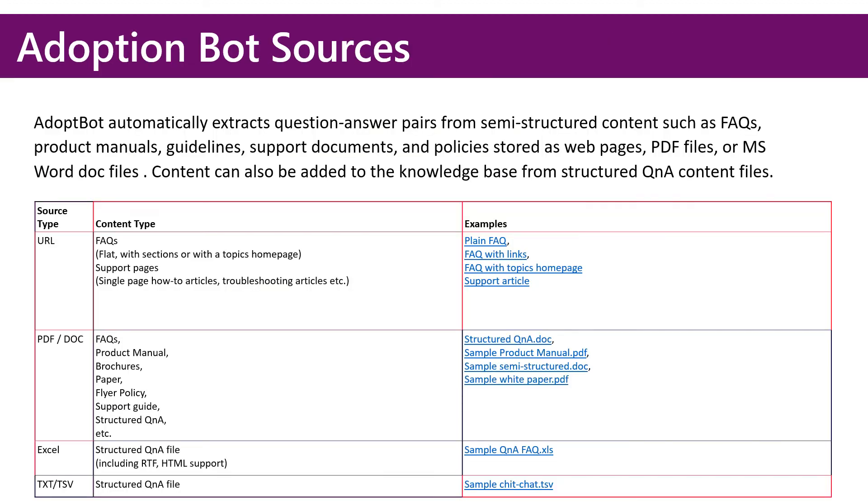The technology behind Adoption Bot supports a wide range of sources for ingestion. We can point the bot to URLs, FAQs or support pages, any sort of PDF or document, whether it be a product manual or support guide, Excel spreadsheets, and text files.